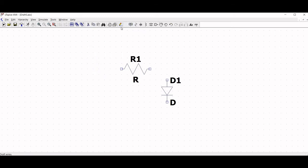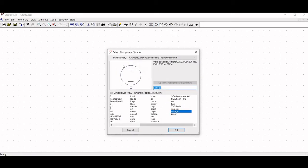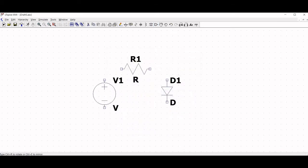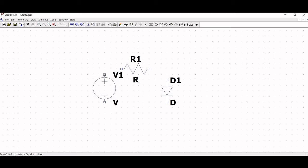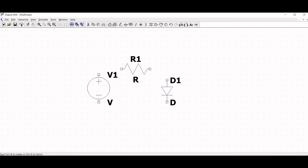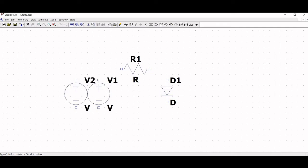Next we need to place a voltage source. Click on the components icon and select the voltage source. Place the voltage source in the schematic and click escape.